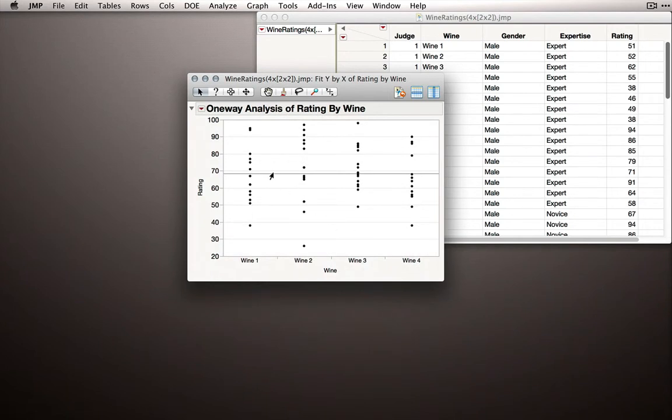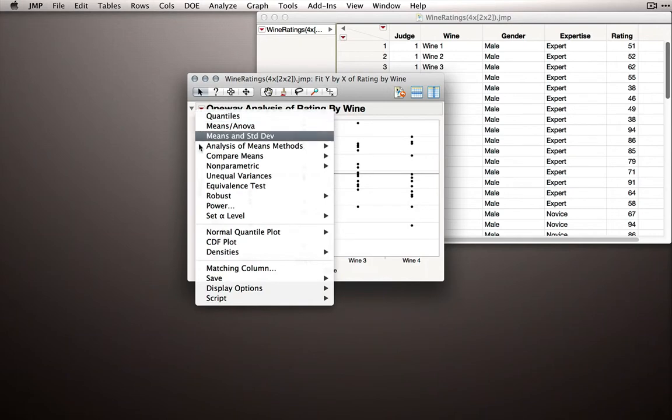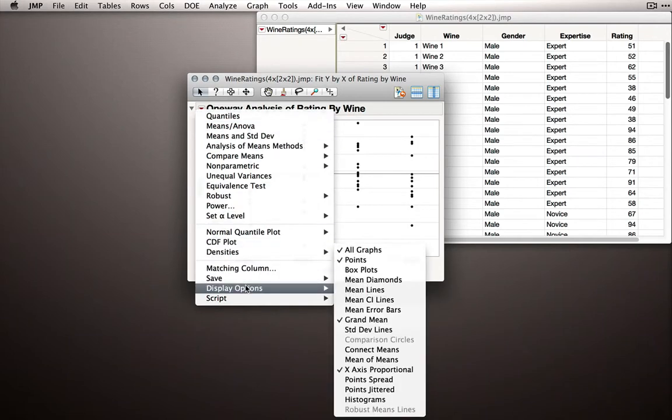I'm also going to turn off the overall grand mean. We don't actually need this when we're looking at the spaghetti plot. So I'll go to Display Options and uncheck Grand Mean.